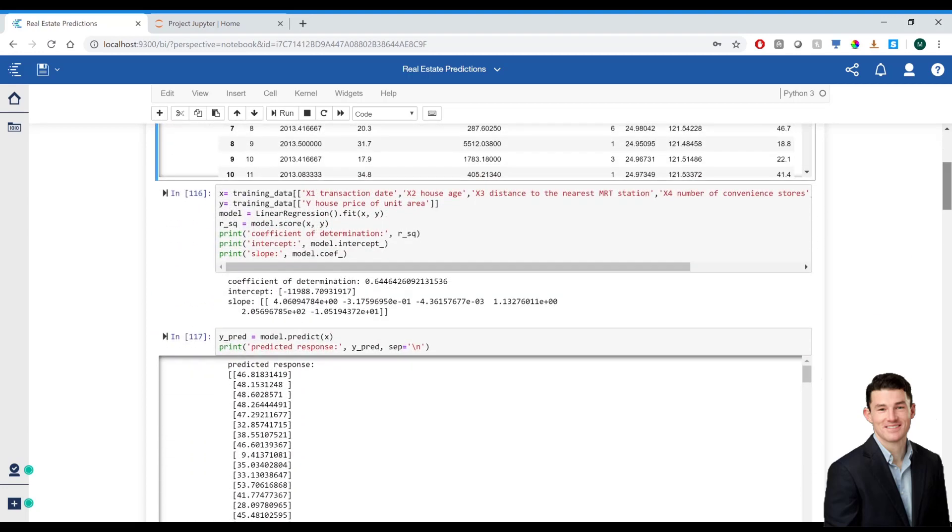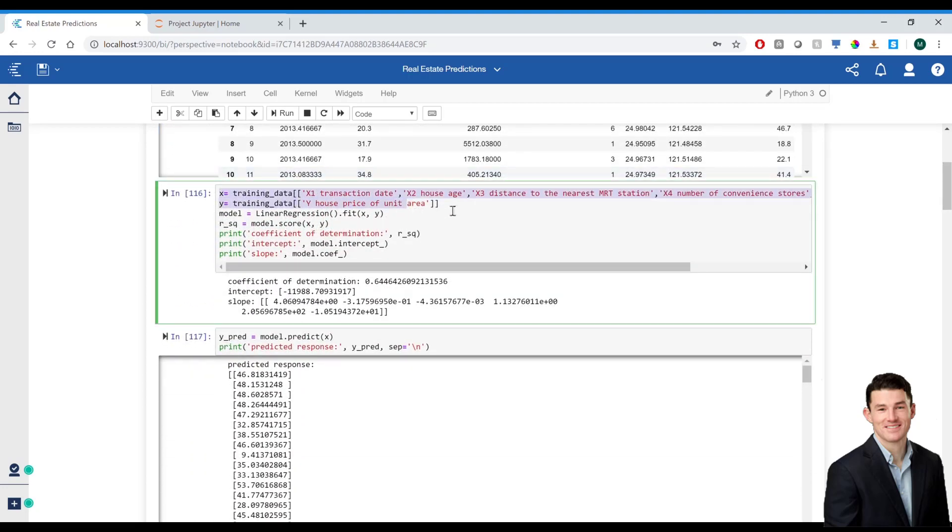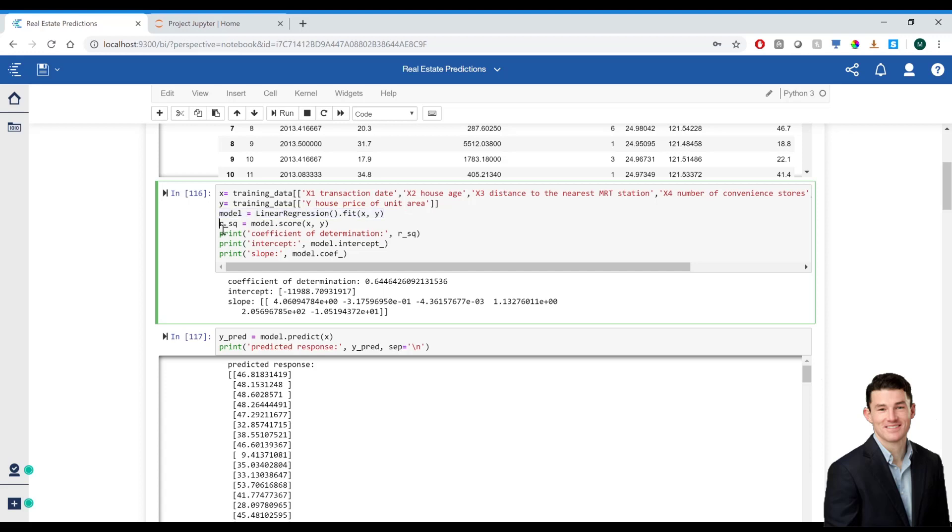At this point, I'm using all of my housing attributes in the model. However, this can be adjusted by weight and or excluding, including certain housing attributes as time goes on. I've also run some statistics on the model to see how well it's predicting.